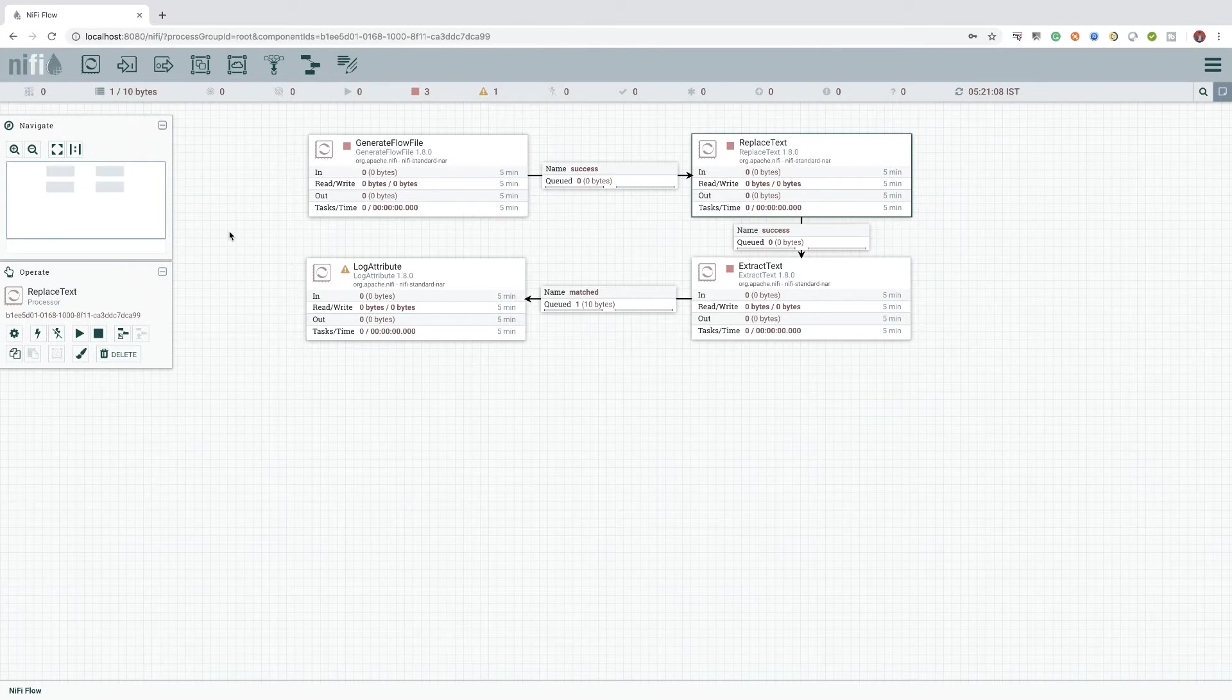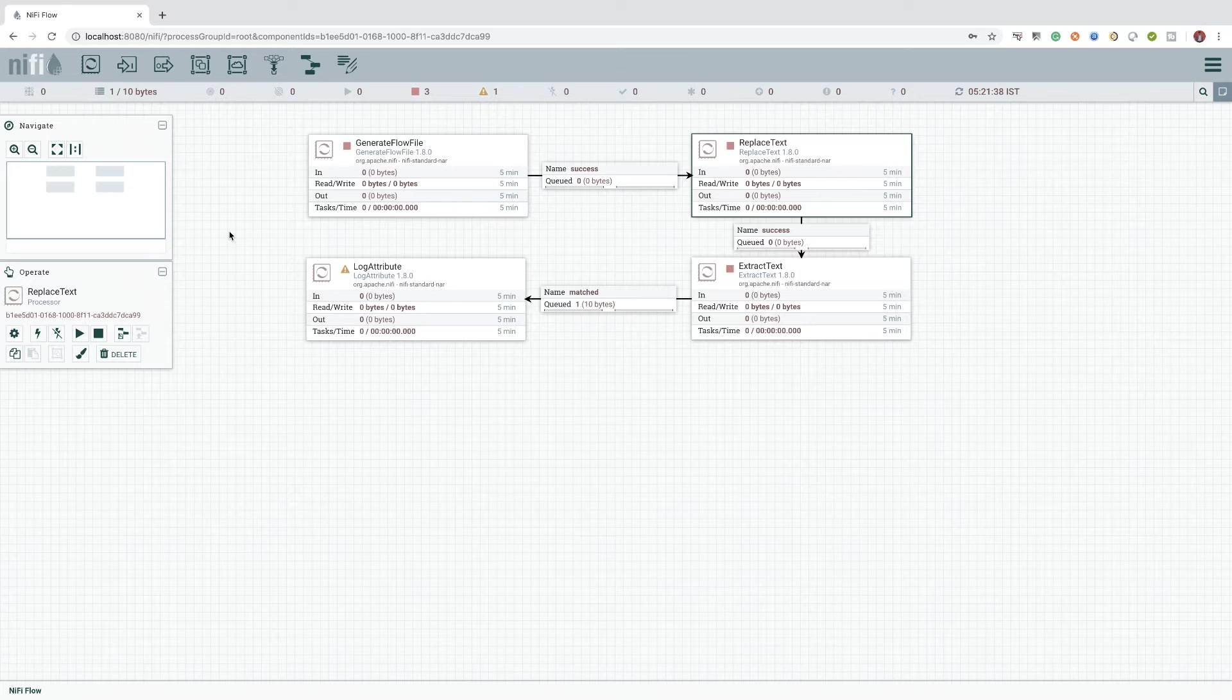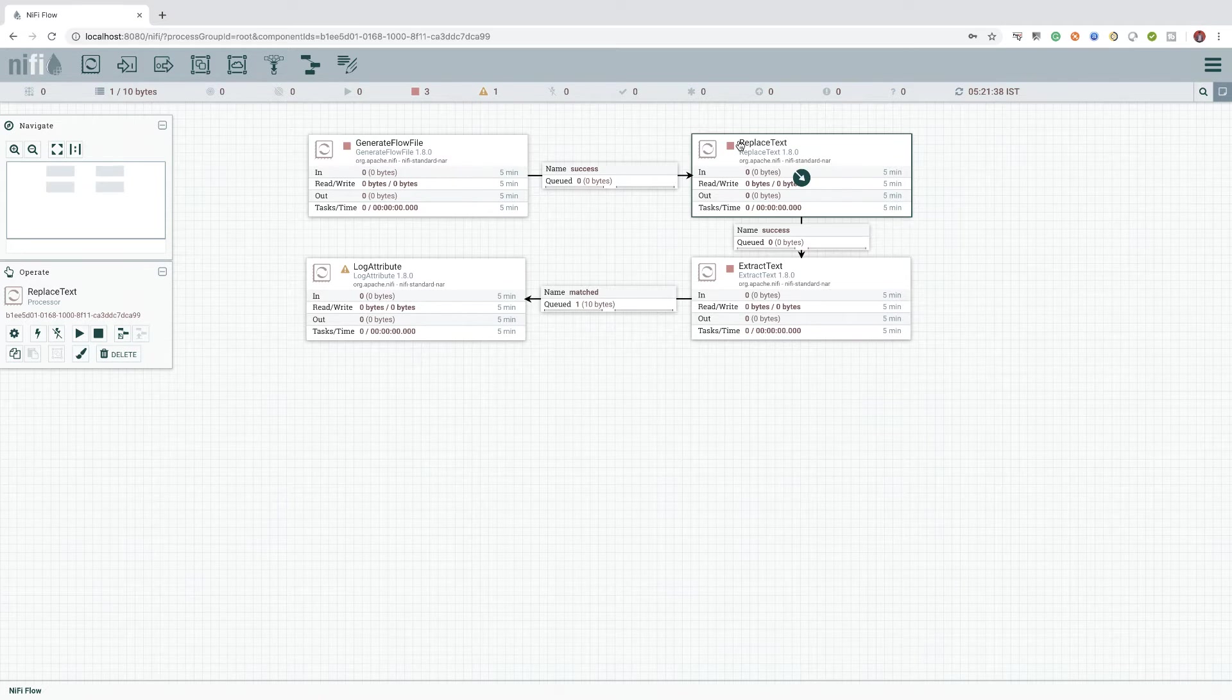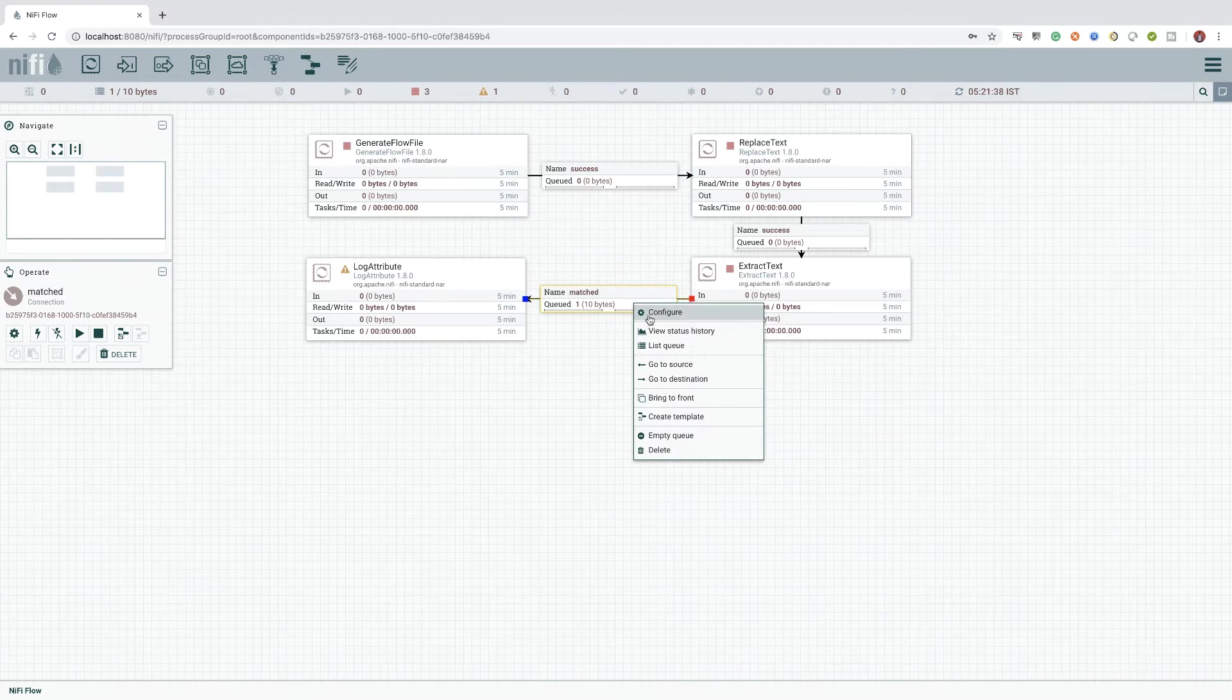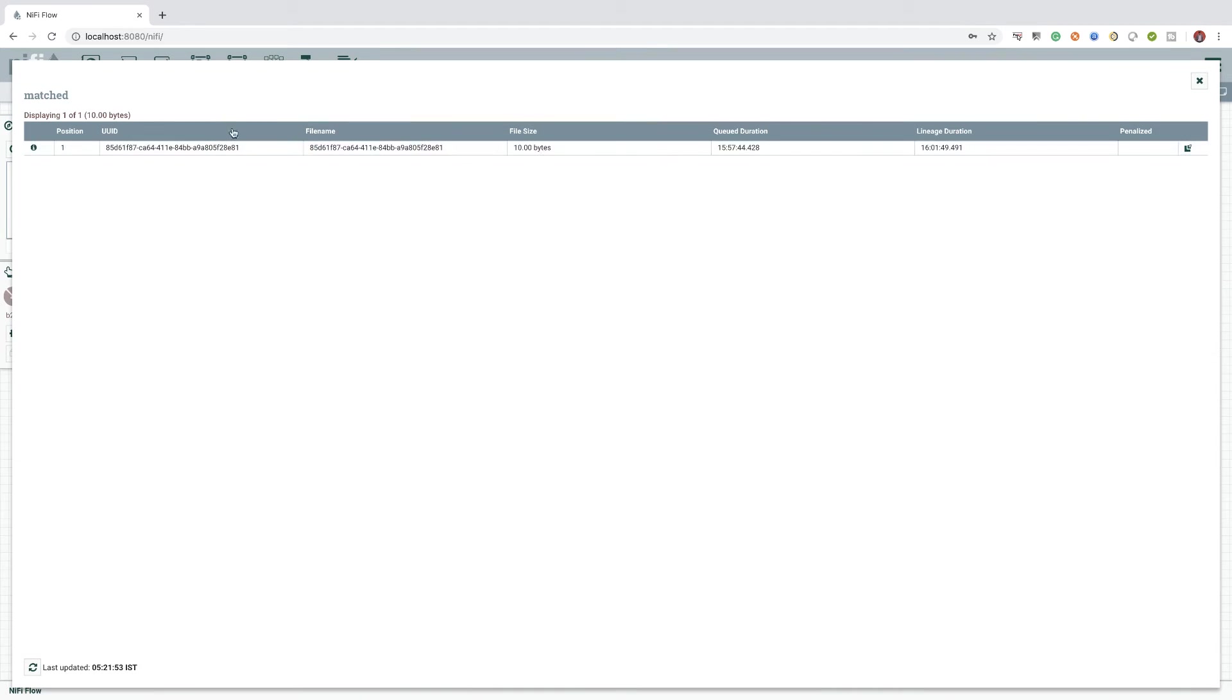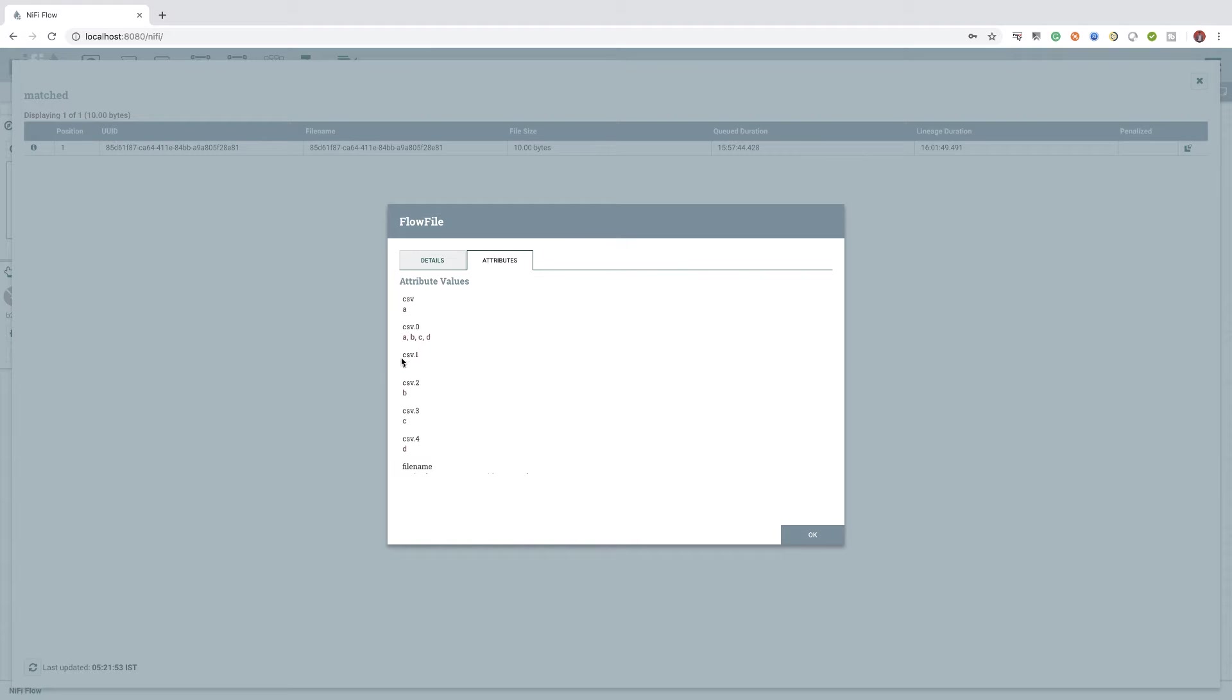We can continue from the previously created flow where we generated a random flow file and replaced the content with the comma separated value ABCD. If you remember, we also extracted out this content value to the flow file attributes with prefix csv.